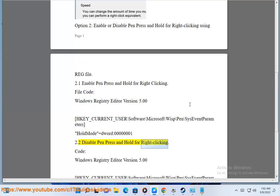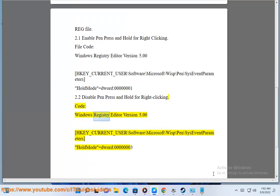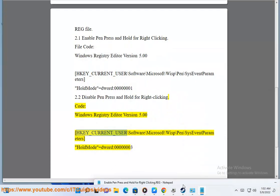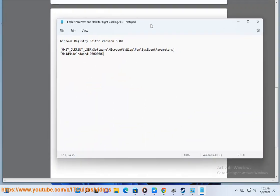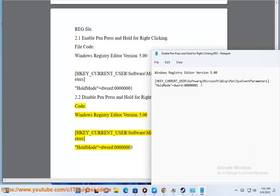Sub-option 2.2: disable pen press and hold for right-clicking. Code: Windows Registry Editor Version 5.00. [HKEY_CURRENT_USER\Software\Microsoft\Wisp\Pen\SysEventParameters] "HoldMode"=dword:00000003